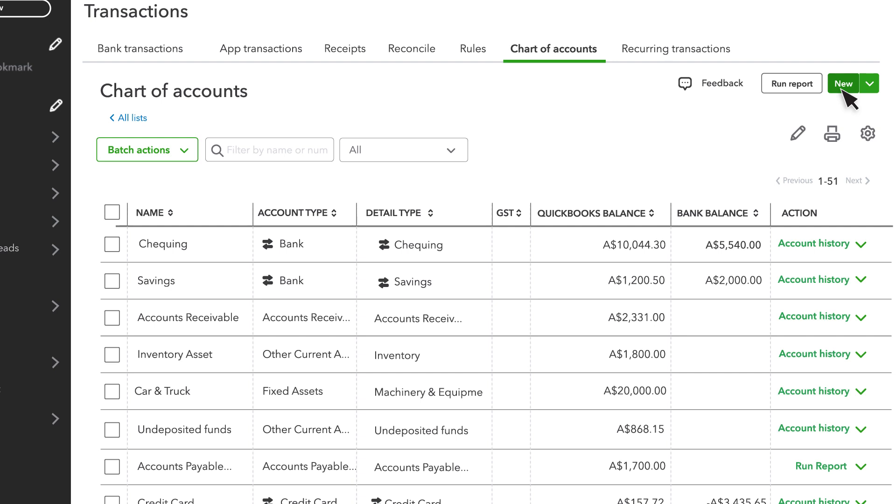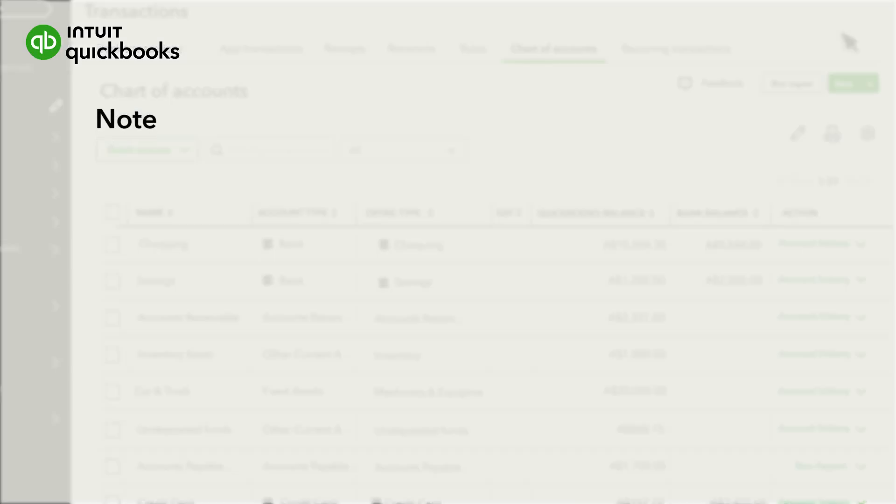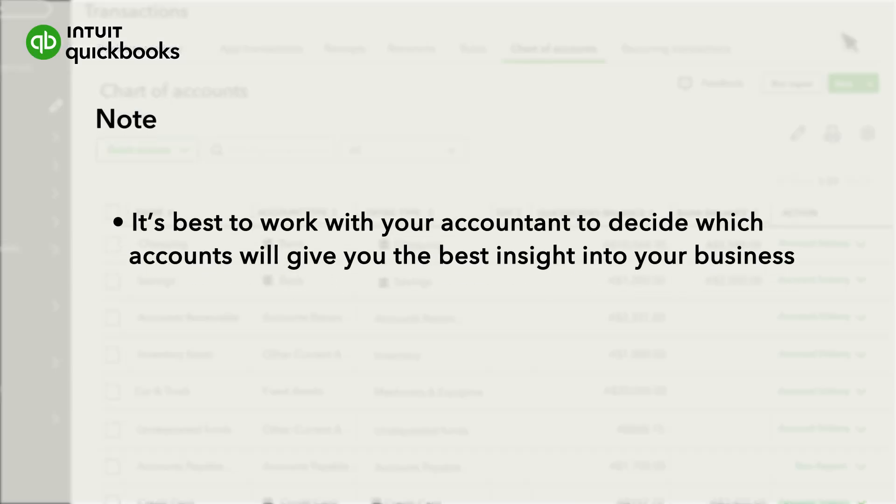Your accounts don't have account numbers by default, but you can learn to turn on account numbers by checking out this video. Note that it's best to work with your accountant to decide the type of accounts that give you the best insight into your business.